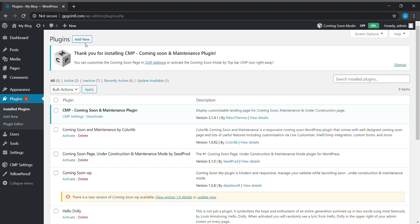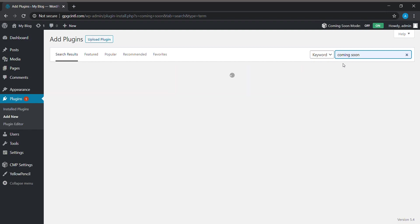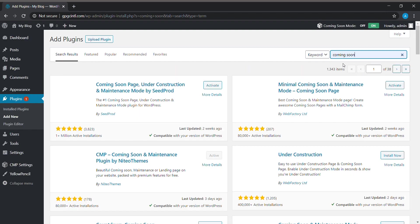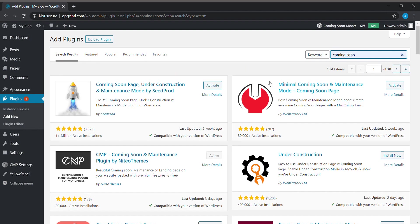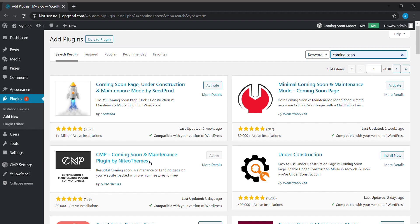First, we need to download and activate our plugin. Go to the Add Plugin section and search for 'coming soon'. We'll get some plugins like SeedProd, Webfactory, and CMP plugin. CMP plugin is the best plugin for creating a coming soon and maintenance page. I have already installed and activated CMP plugin, so we can go to CMP plugin settings.